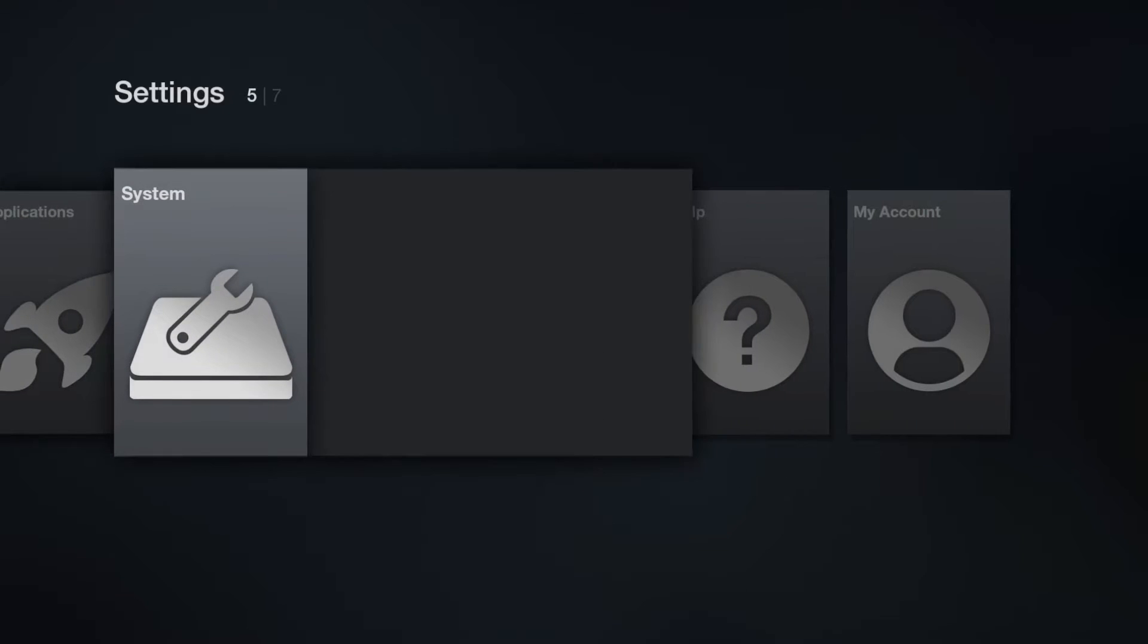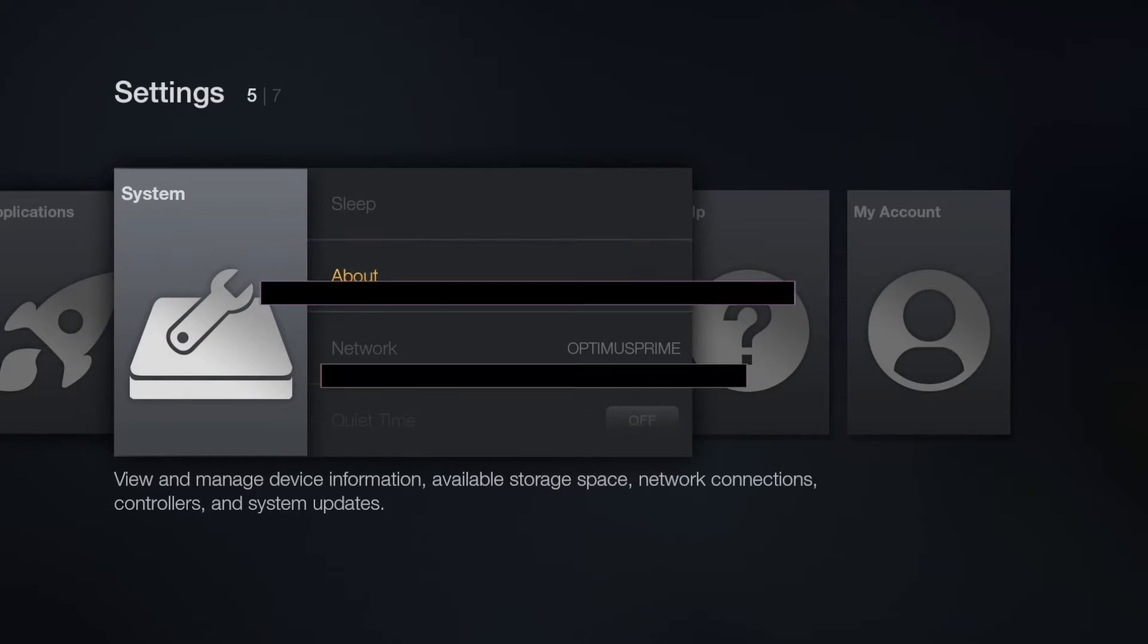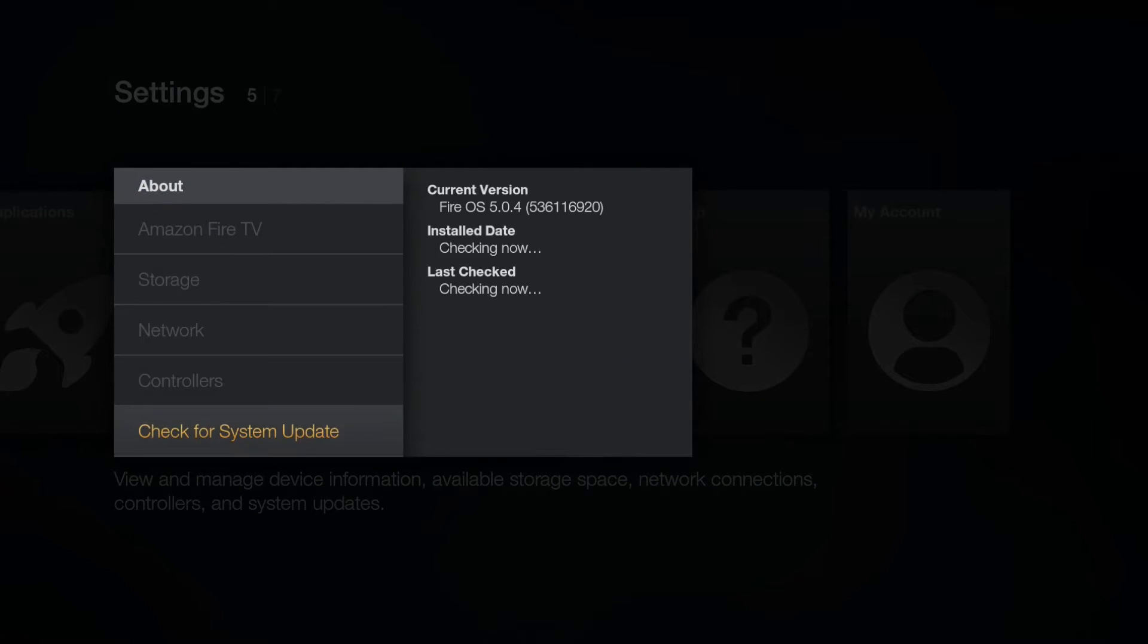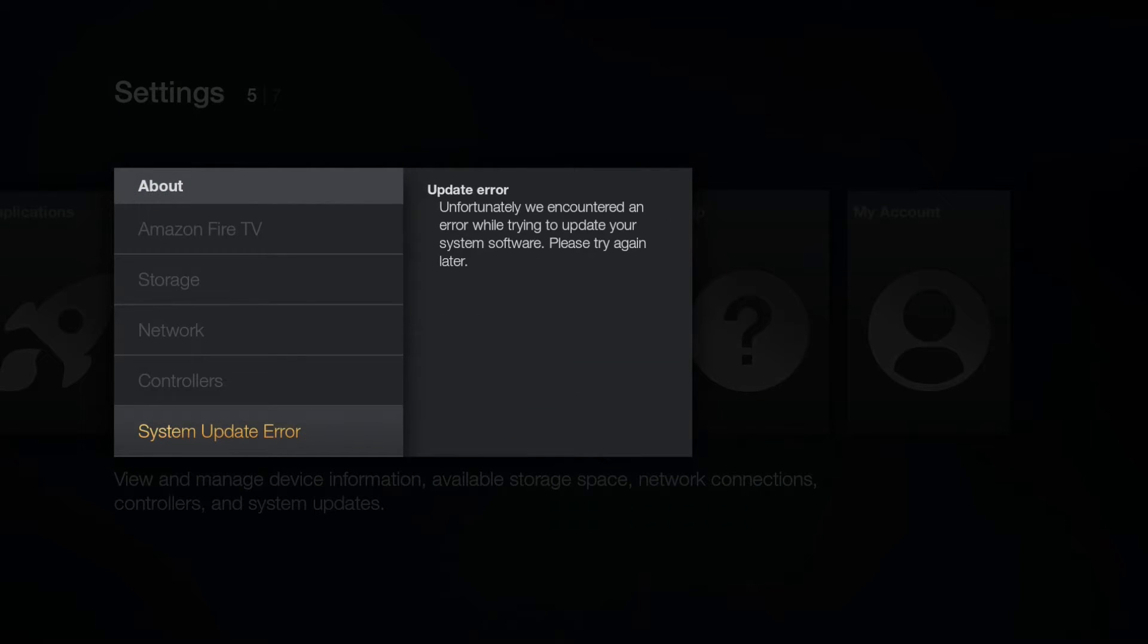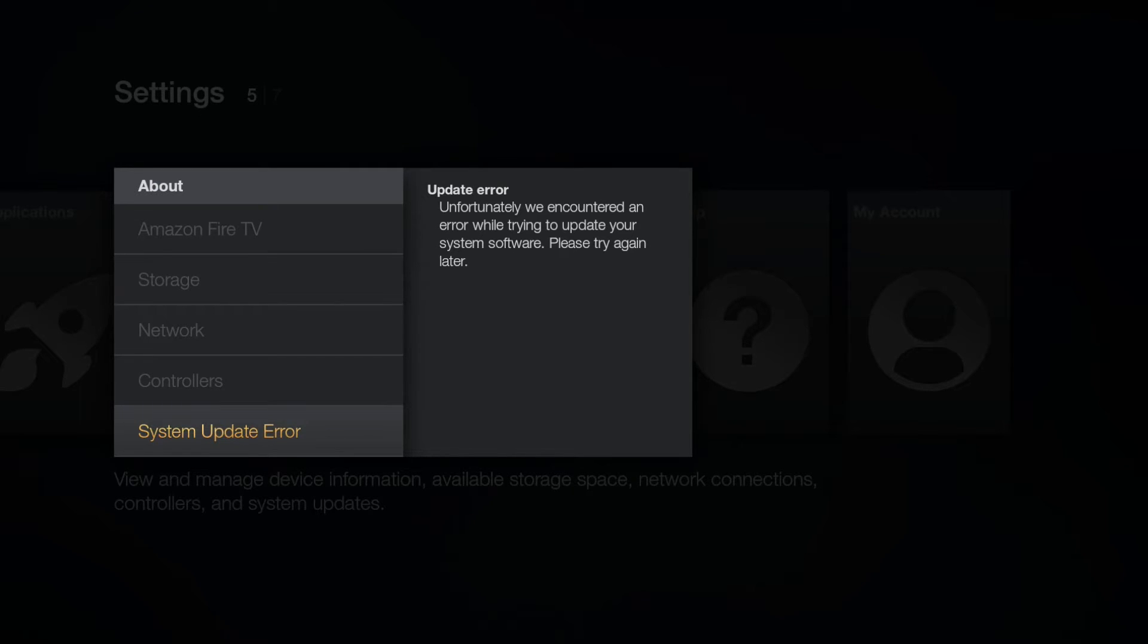Some things you will be able to do are block updates. As you can see here, every time I check for update, it says system update error. I highly recommend doing so, and you will see how to do it in the guide. Basically, an update to a rooted Fire TV can cause you to lose root. Remember, you should only update when a pre-rooted ROM is available.